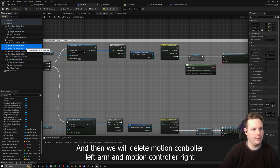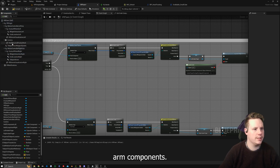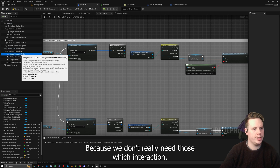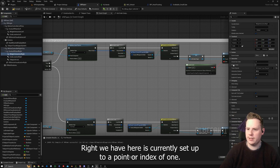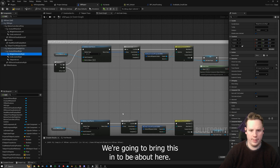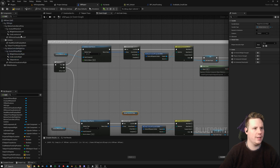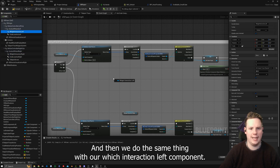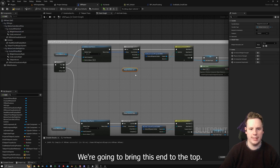We'll delete Motion Controller Left Aim and Motion Controller Right Aim components because we don't really need those. Widget Interaction Right is currently set up to a pointer index of one — that's fine. We're going to bring this in to about here, and then do the same thing with our Widget Interaction Left component.